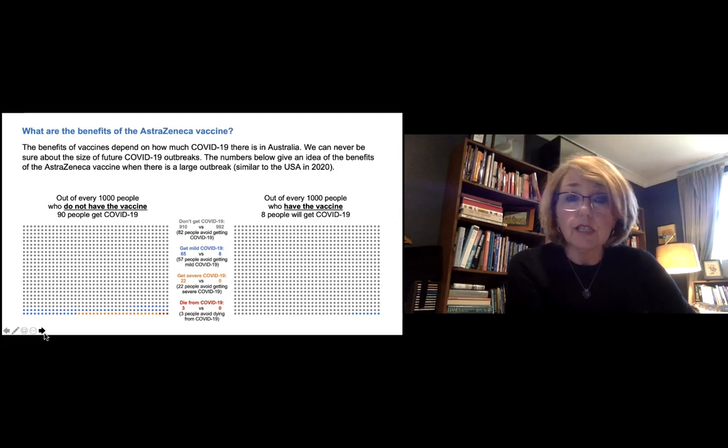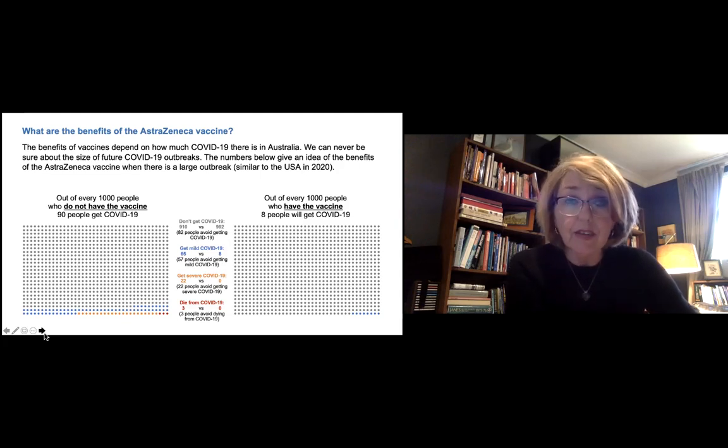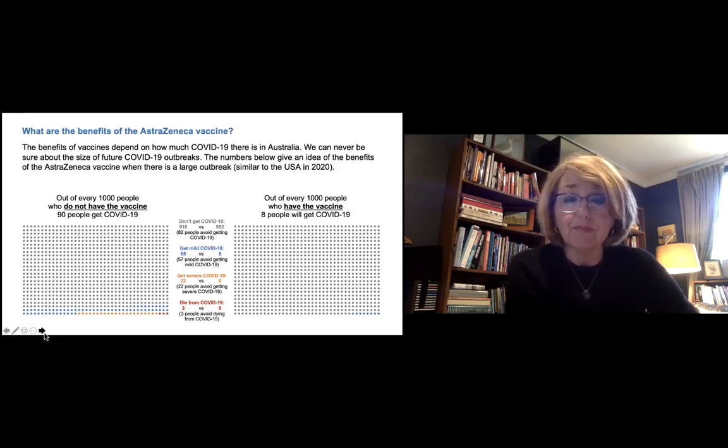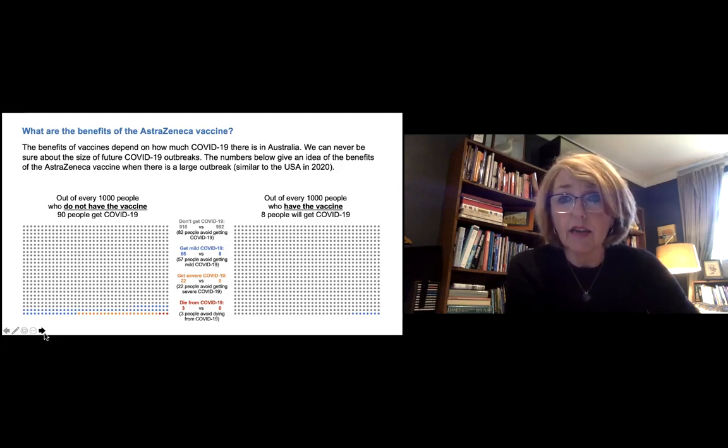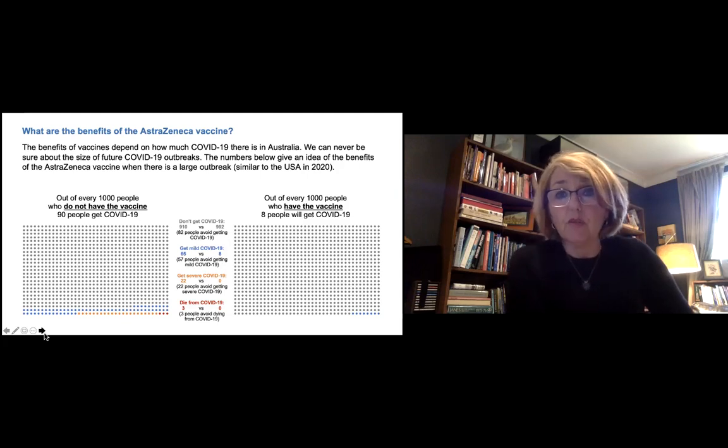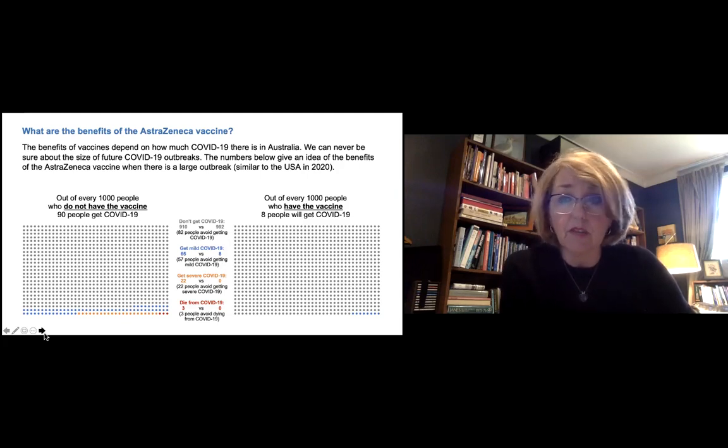So hopefully you can see from there the benefits are quite substantial, particularly if we have a reasonably big outbreak. And that's why most governments around the world are encouraging people to get vaccinated.